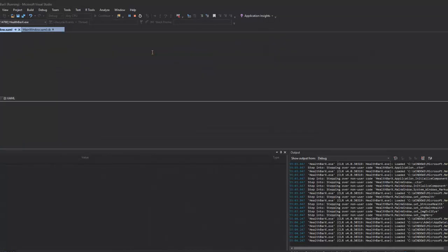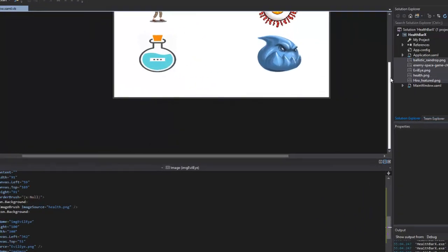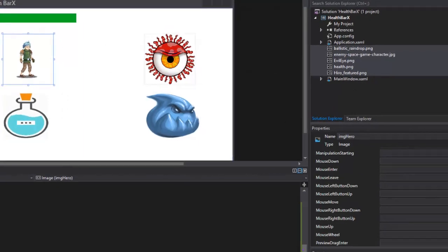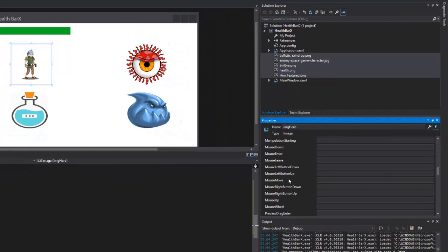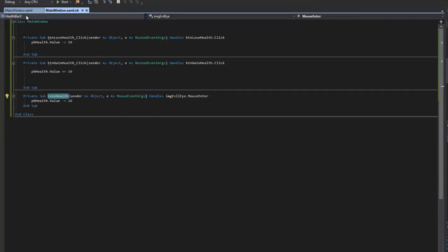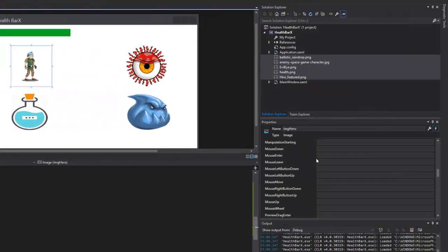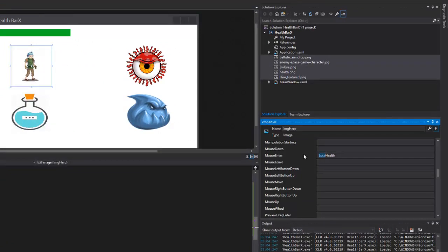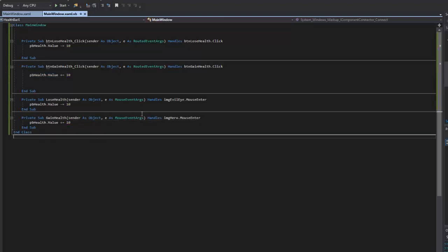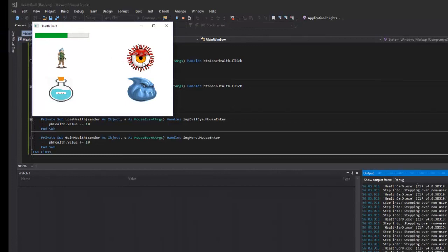Now I'll do the same thing for the hero image. I'll select the hero, go to Events, find the MouseEnter event, and since the last event was called 'LoseHealth', this one will be called 'GainHealth'. I'll type that in, hit Enter, and write the gain-health logic. Now when I run it, hovering over the evil eye loses health and hovering over the hero gains health, and the buttons still work the same way.